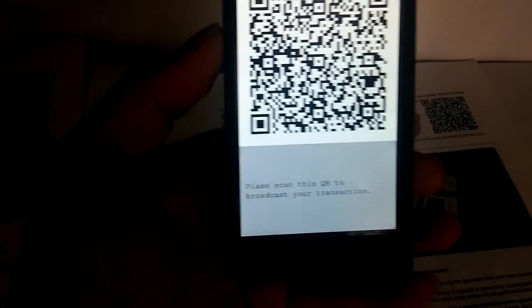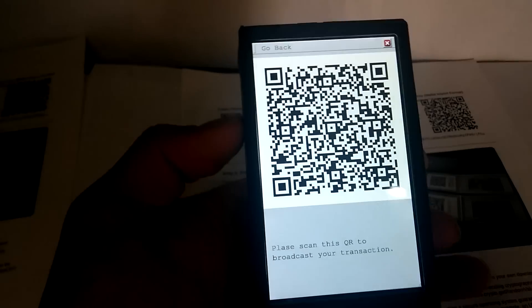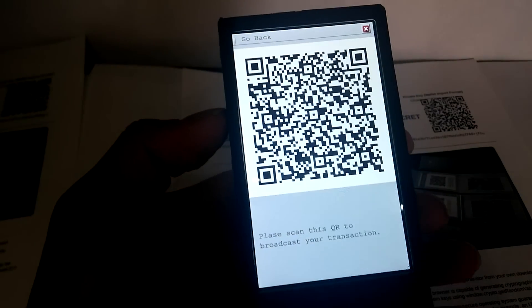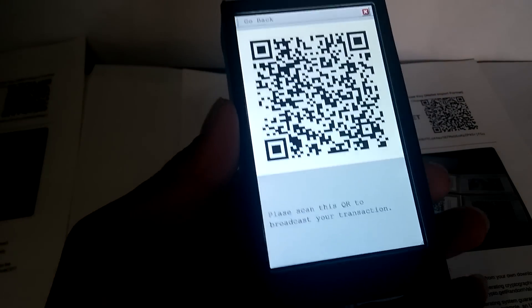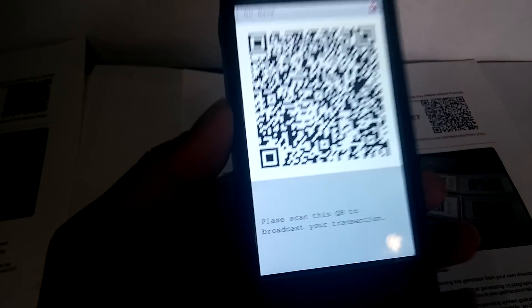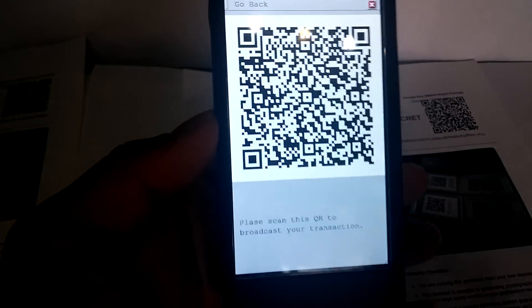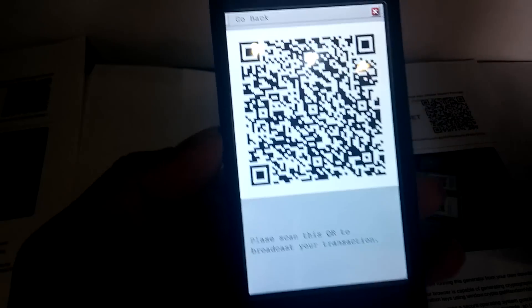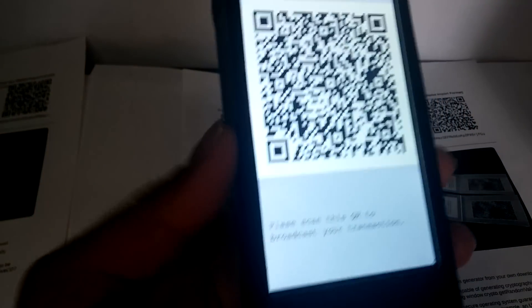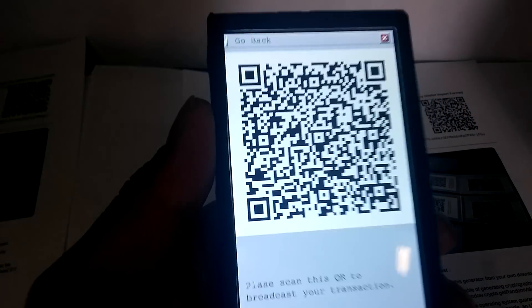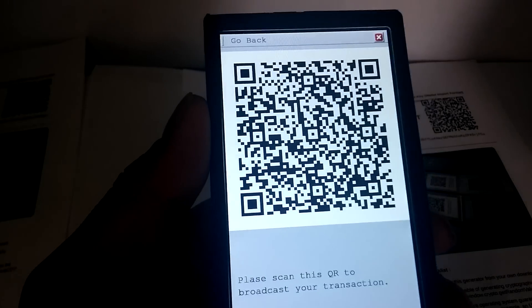Now what we want to do is scan the QR codes. As you can see, the transaction has now been signed and it's on our safeguard device, but it needs to be broadcast to the network because we don't have any connection to the outside world - there is no Wi-Fi, no Bluetooth, no USB, nothing.